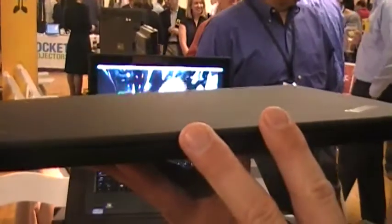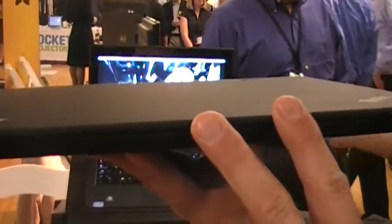So this is Lenovo. I'm Tom Butler, Director of Notebook Product Marketing, showcasing the new Lenovo X1 laptop.